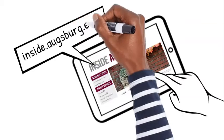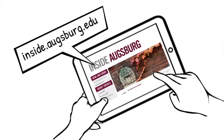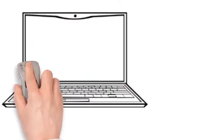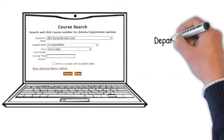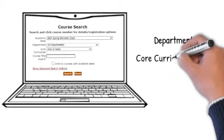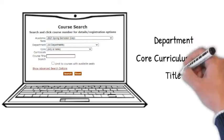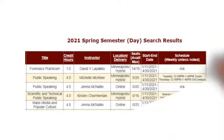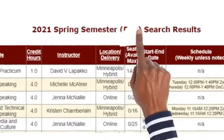Visit records and registration and search for courses by department, core curriculum area, or by title. Note what is listed for the delivery and for the schedule.